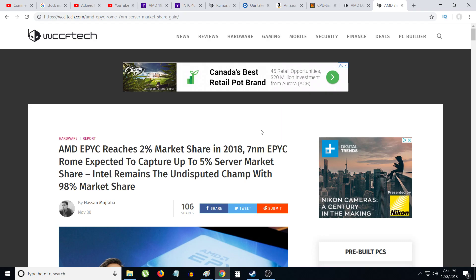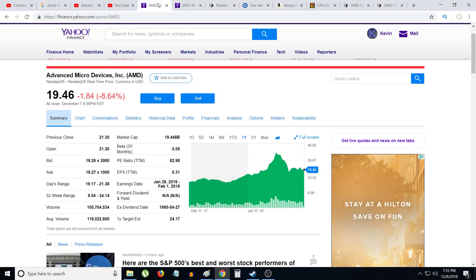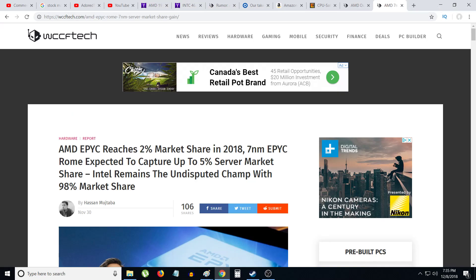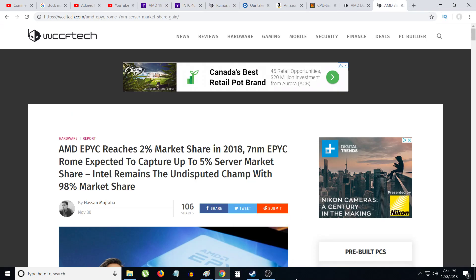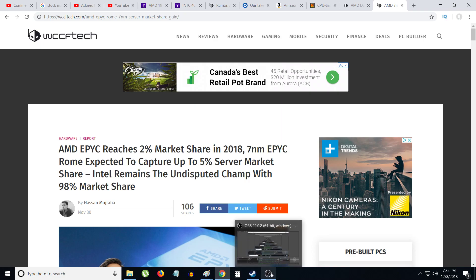We'll see. Anyways, this is my video for AMD - that I believe AMD will move to $50 in the long term, like the next 12 months. That's my belief anyways.